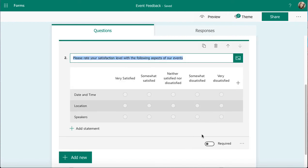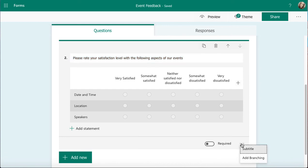I just want to show you down the bottom, we've got Required, so I can mark this as mandatory. And let's have a quick look in my three dots at what I can do with this type of question. So I can add a subtitle, and I can also add branching. Have a look at a separate video to see what branching options I might have available from this type of question.